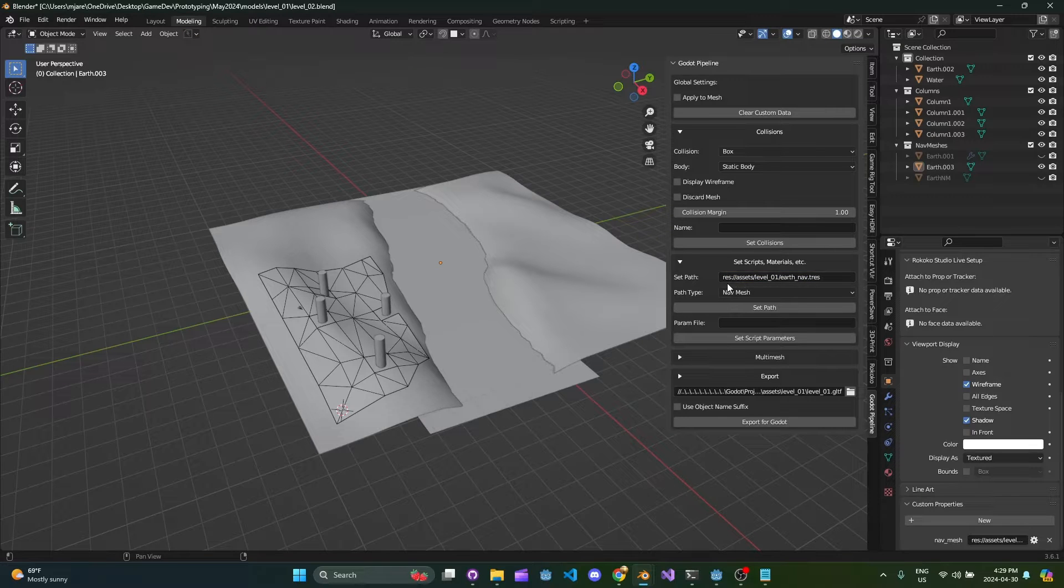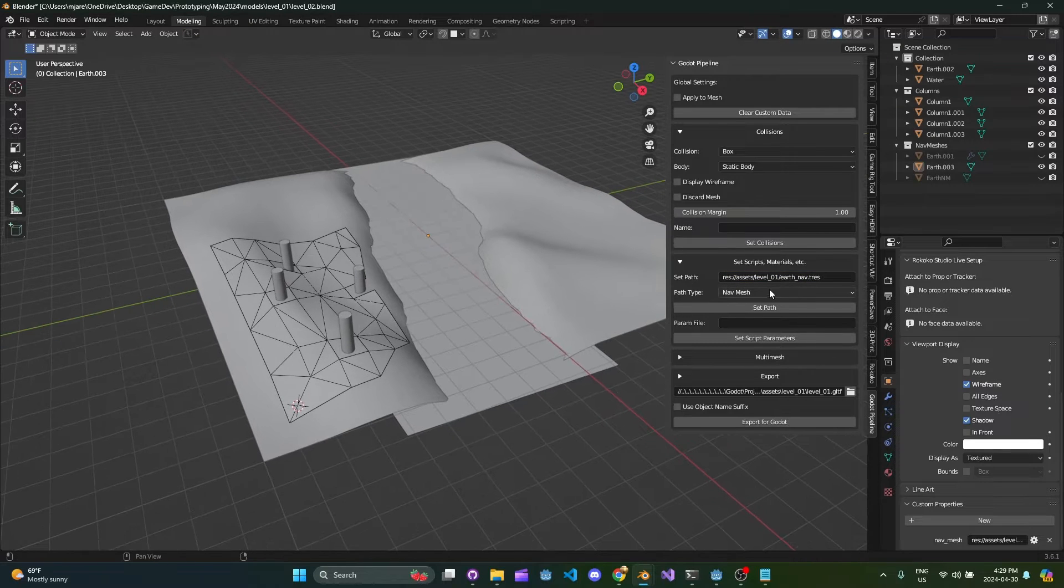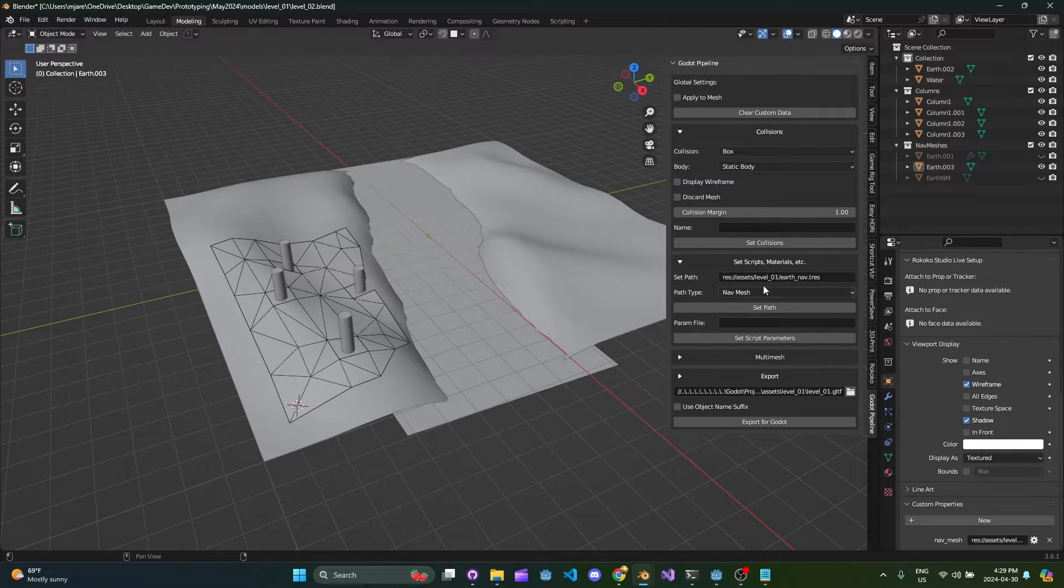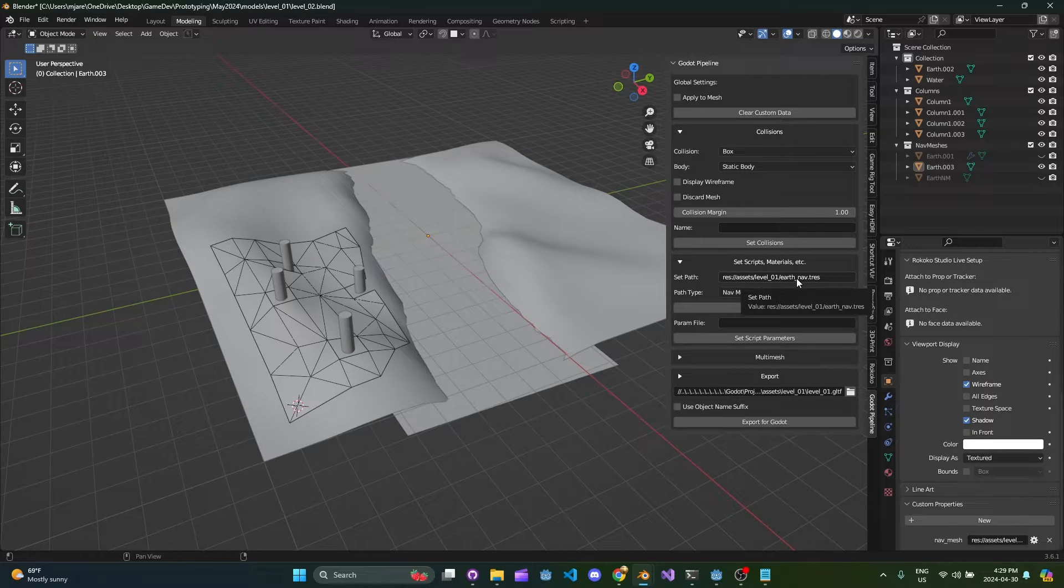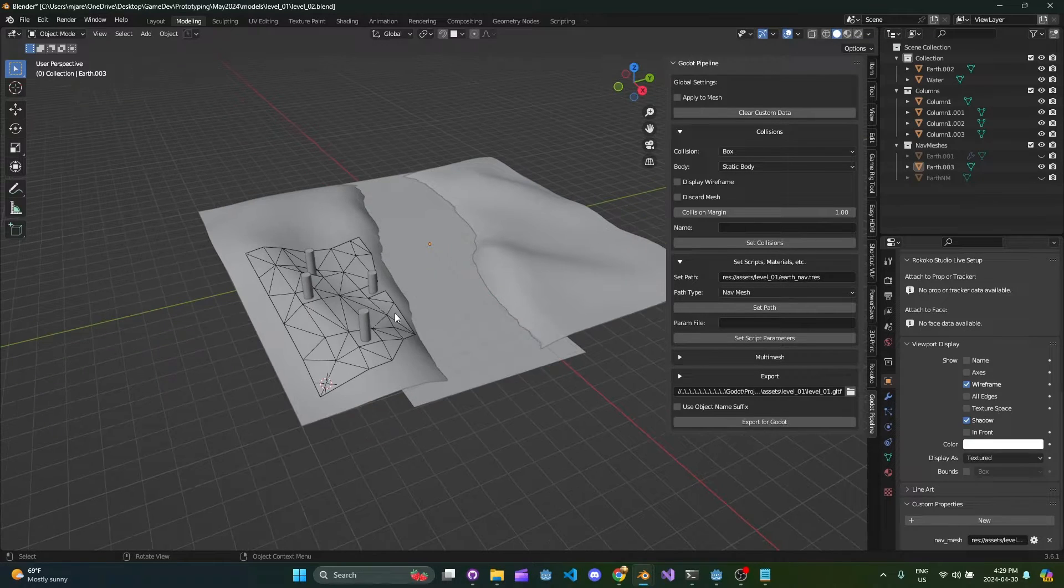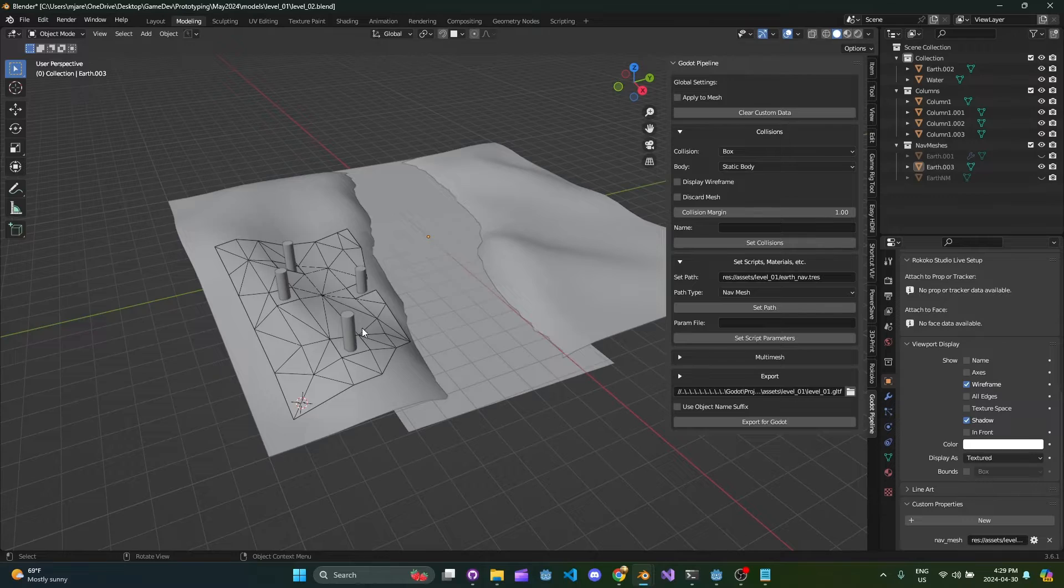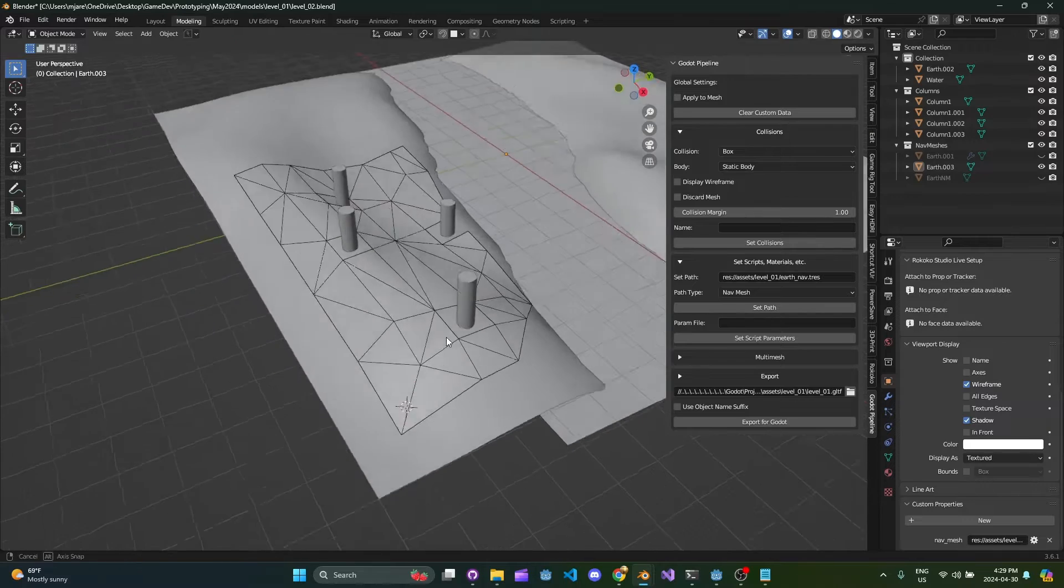When you set a path it's basically because the add-on wants to do something with a resource - whether it's save a resource or load a resource or something like that.